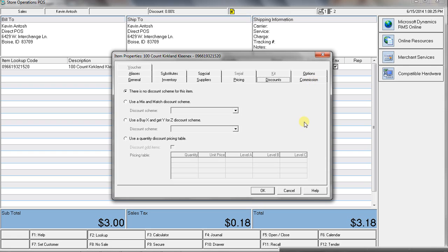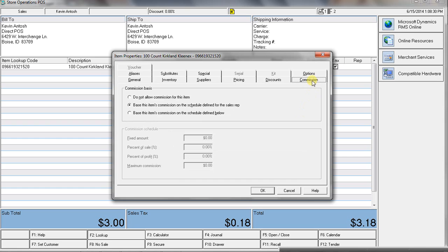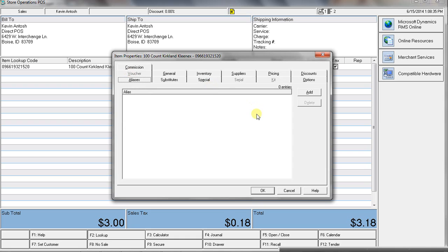So, we've got the grab bin, mix and match pricing, different pricing levels. We can do commissions if you pay your staff that way. We have aliases. So, if one item has multiple different part numbers associated with it, like a vendor number, a manufacturer number, we can put that in there.